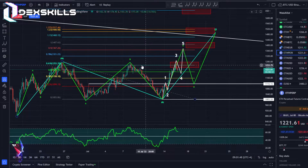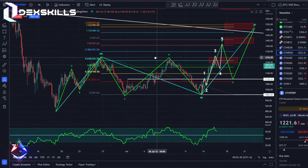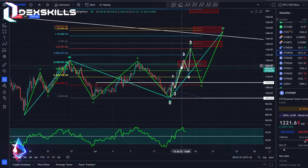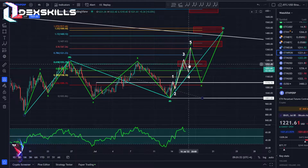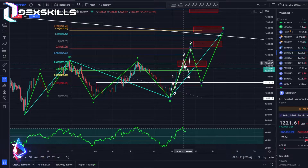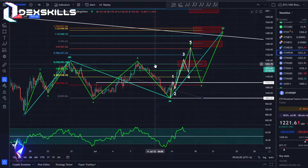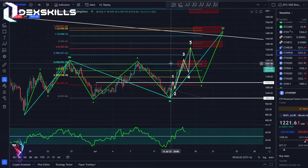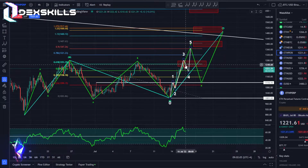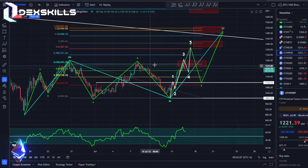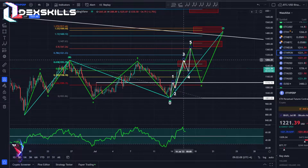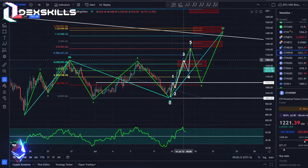We maybe have already potentially touched our new high, and then we can start falling from there, simply because we already touched our first target — the 0.618 level.